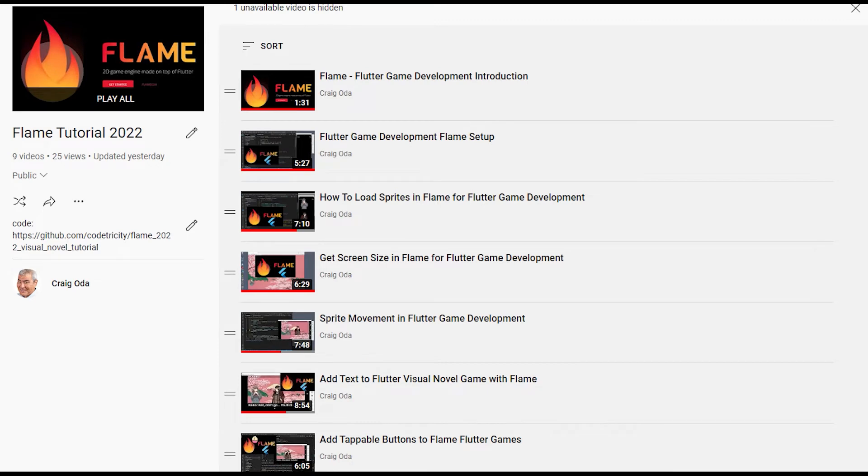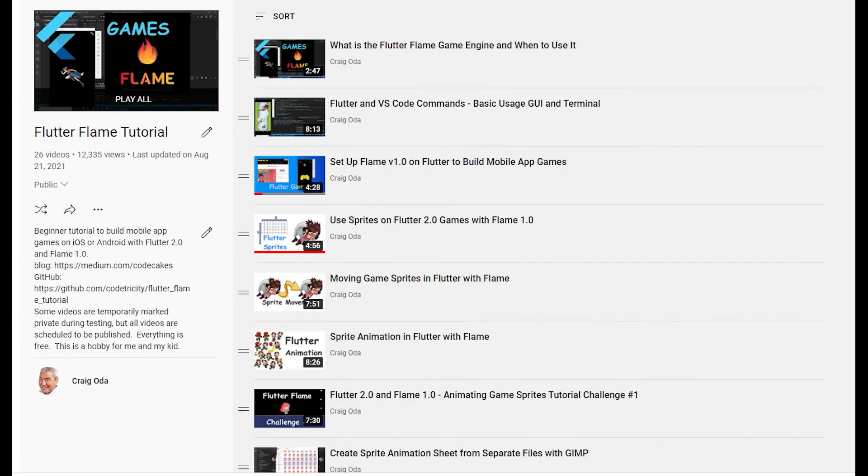There are many other videos in the 2022 Flame tutorial series, as well as 26 videos in the 2021 series. Subscribe to the channel for future updates.